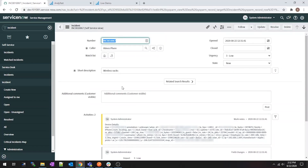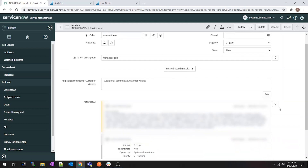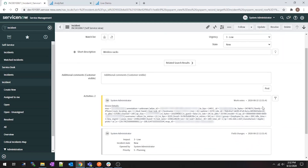When I opened this ticket, the end user only really gave us very short, non-descriptive information on what's going on. I decided to take that information and have ServiceNow go reach out to Mist and grab some more information for us.